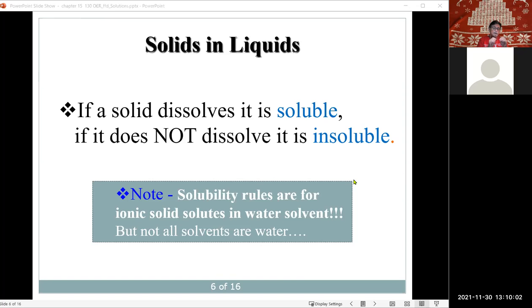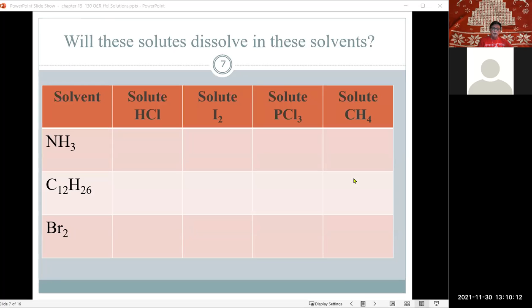Even when ionic compounds are classified as insoluble, there is still a small amount that is in solution. Now we have a table where the first column lists the solvent and across the top you have the solutes: HCl, iodine, phosphorus trichloride (PCl₃), and methane (CH₄). To answer whether a solute will dissolve in a solvent, we first have to define the polarity of both.